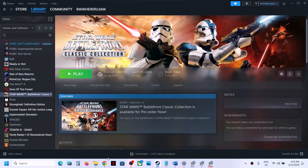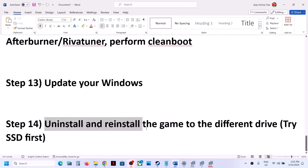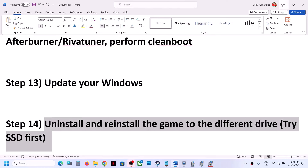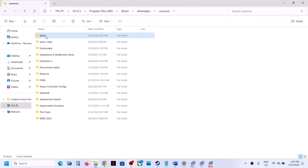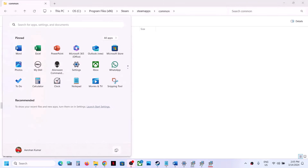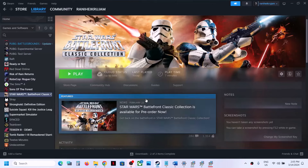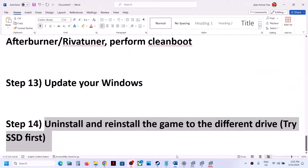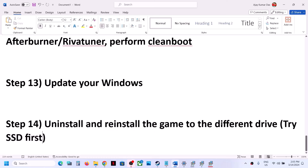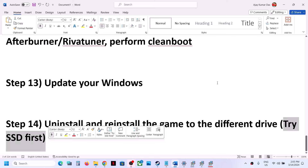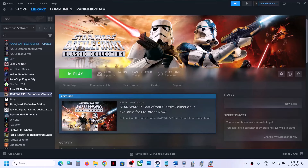Next step is to uninstall and reinstall the game to a different drive. Go to Steam, right-click on the game, select Manage, then click Uninstall. After uninstalling, go to the game installation folder and delete the game folder. Restart your computer and after the restart, try reinstalling the game to a different drive. If the game was on an external or secondary drive, try installing it to C drive, or if it was on C drive, try another SSD. One of the steps shown in this video should help you get the game running.